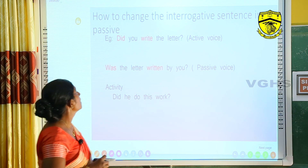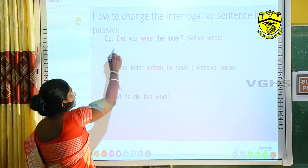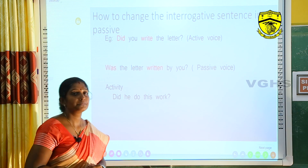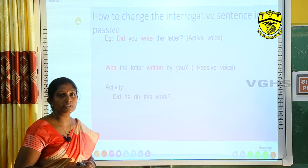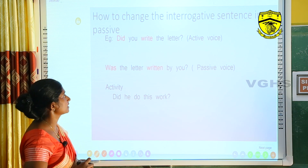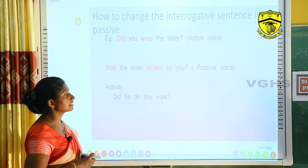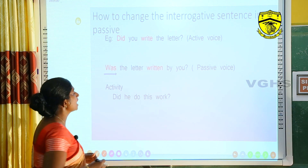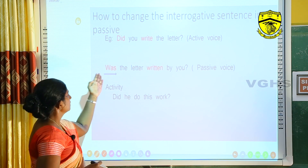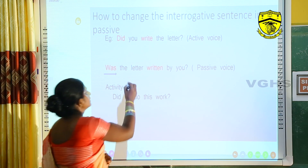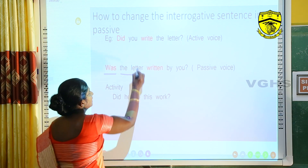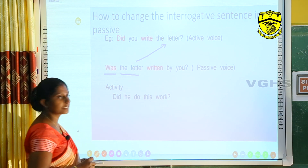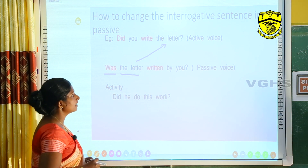Next is a tricky one — how to change an interrogative sentence into passive. Example: 'Did you write the letter?' The sentence starts with the helping verb 'did,' so you know it is an interrogative sentence in the past form. When we change this into passive voice, we start with the helping verb. Since it is in the past form, we use 'was,' followed by the new subject from the object 'the letter,' then the past participle 'written.' So the passive form is: 'Was the letter written by you?'